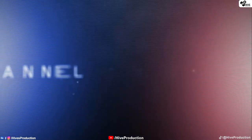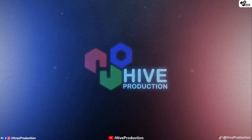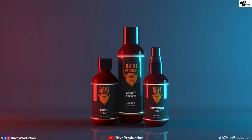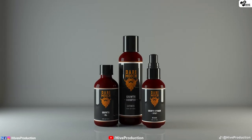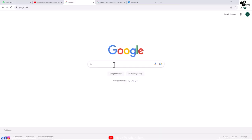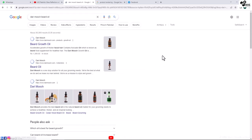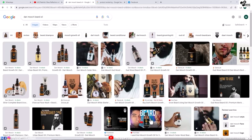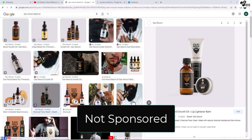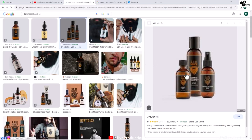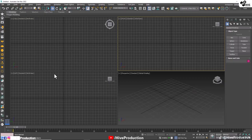Hello everyone and welcome to the Hype production. In this video tutorial we are going to model a product which is called Dari Mooch, and you can see these beautiful renders. I am just going to show you that you will find it on Google - it is called Dari Mooch beard oil. They have different products but this is not a sponsored video, so we are just going to draw this product as a lesson on how to make a product rendering.